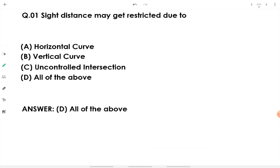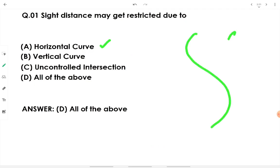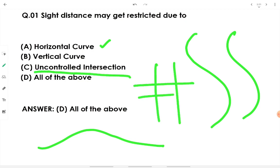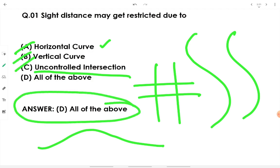The first question asks: sight distance may get restricted due to what? It may get restricted due to a horizontal curve, it may get restricted due to a vertical curve, and it may get restricted due to an uncontrolled intersection. Since all three options are correct, we go with option D: all of the above.